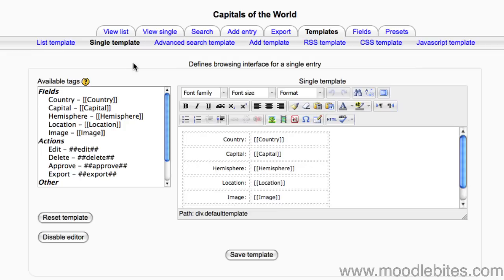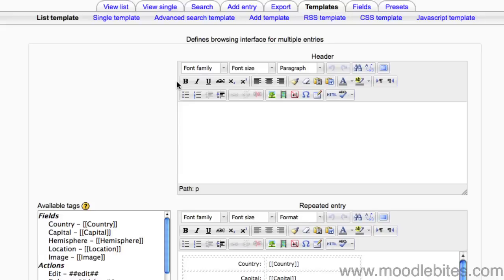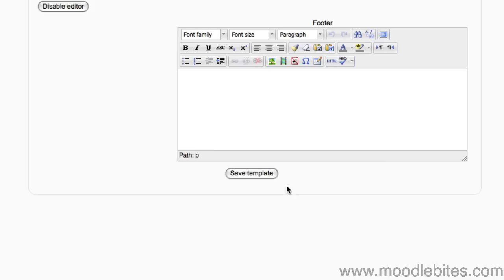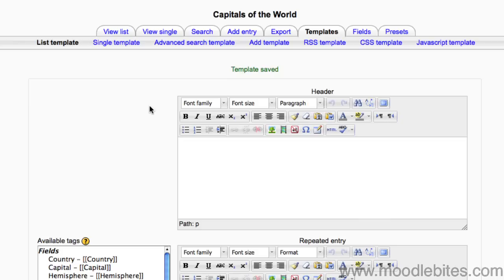And I'm going to do the same for the list template. It means just visiting the template, scrolling down and clicking save template.